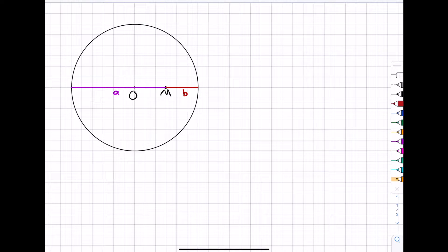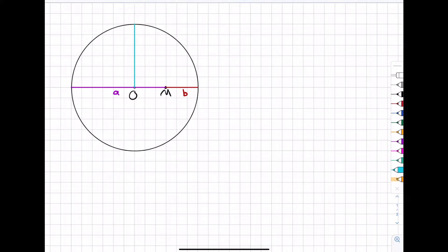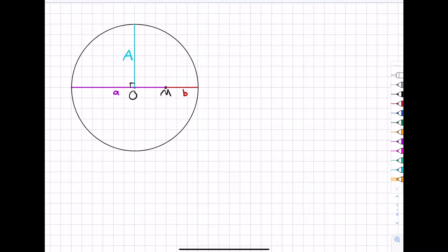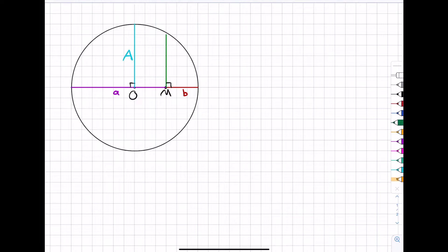Now we're going to draw in a couple of lines and triangles on this diagram to help us establish certain quantities — the four means we're interested in. The first one, probably the simplest, is a radius perpendicular to the diameter. I'll color-code all of these. Here I've got a radius going up at right angles, and I'm going to call this capital A. Then from point M, I'm going to draw a perpendicular line which goes from M to the edge of the circle in green — and I'm going to call this one G.